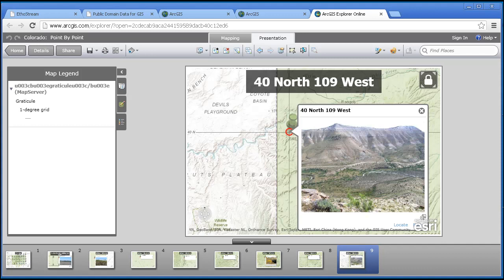What I like about using this for presentations is that instead of static slides, the slides are dynamic, using web-based mapping services, inviting comments and questions, and making the presentation more of a dialogue with the instructor and with peers. What if you added, what if you changed the scale, what if you changed the base map, and so on.